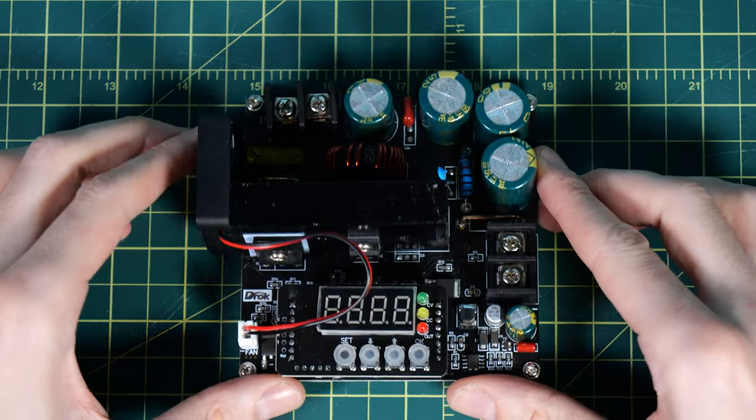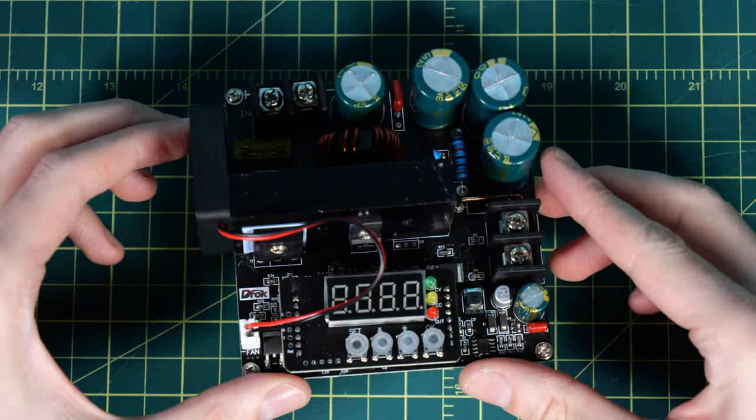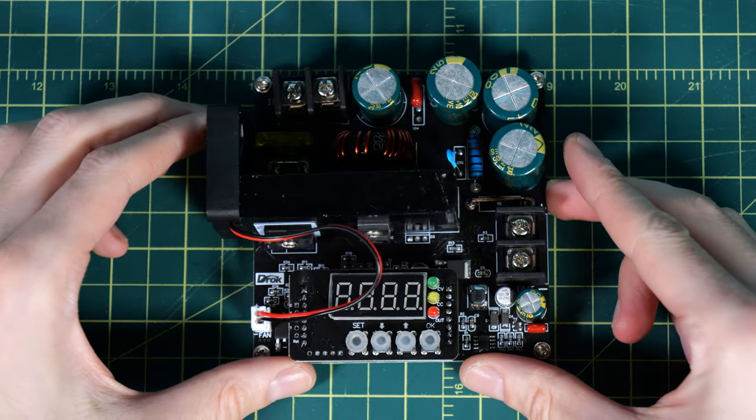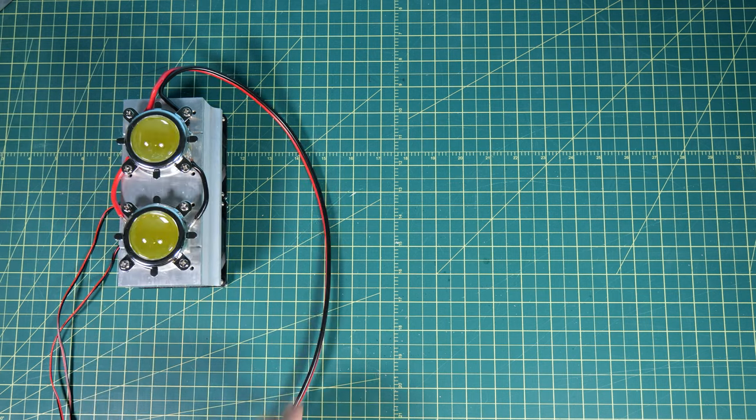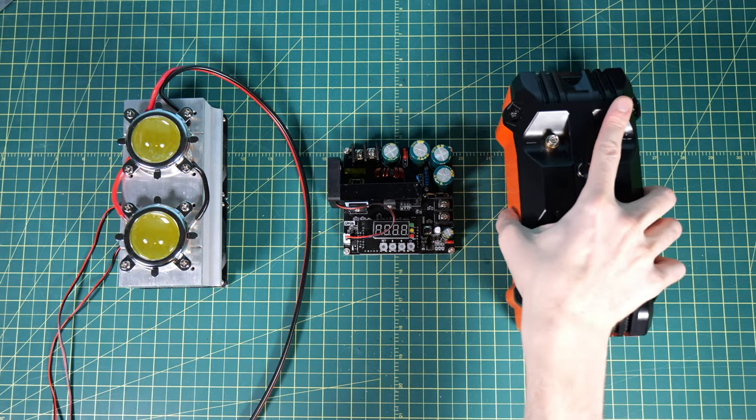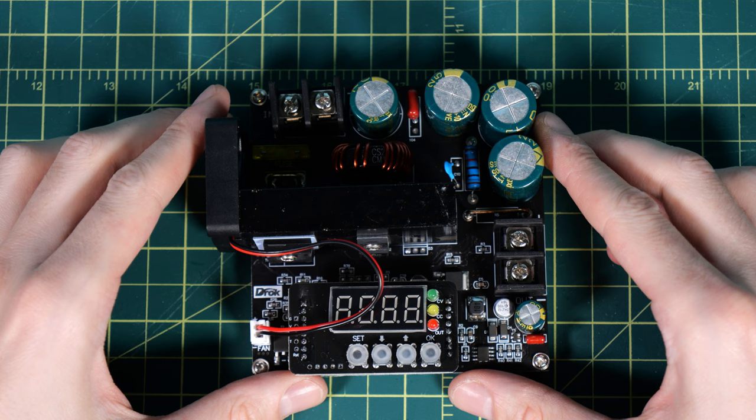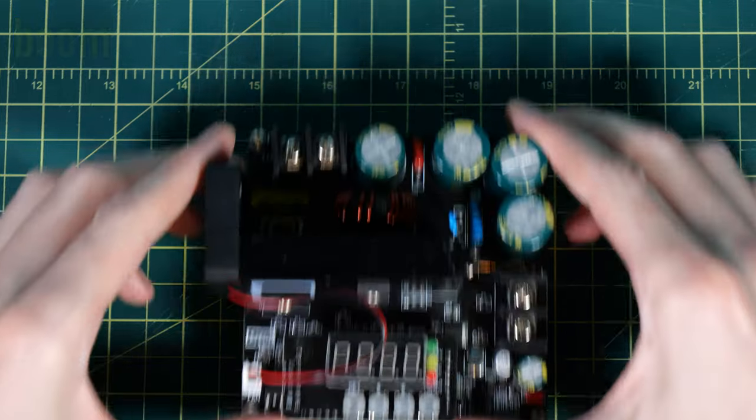So I went ahead and swapped it for this one. It has a screen on it. It has buttons. It looks like it's easier to use, easy to adjust. So I thought, hey, let's go ahead and set up a quick little circuit and try it out. Plugged it in, and boom. The thing exploded. It broke.